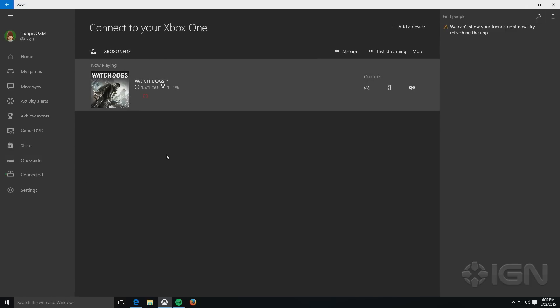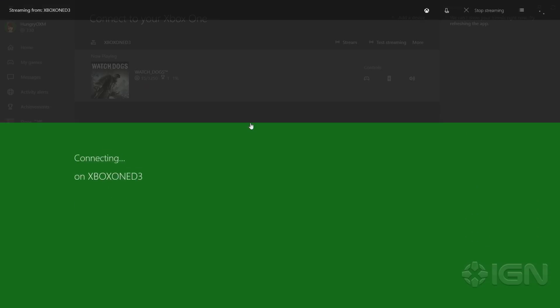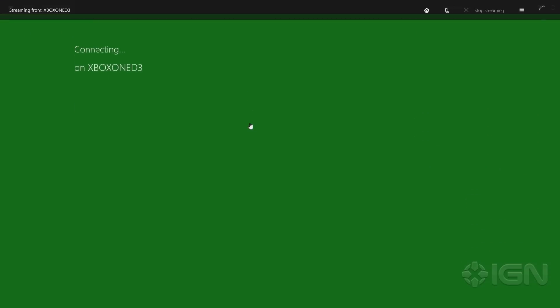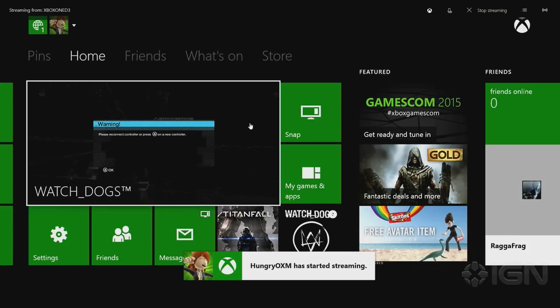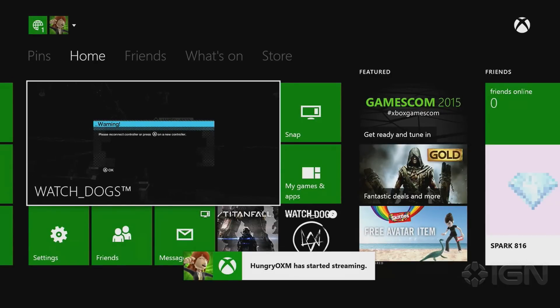Otherwise, if you think that the default, which is Medium, will work for you, you can go ahead and immediately hit Stream here and begin your stream. It's pretty fast to connect. I'm already in.